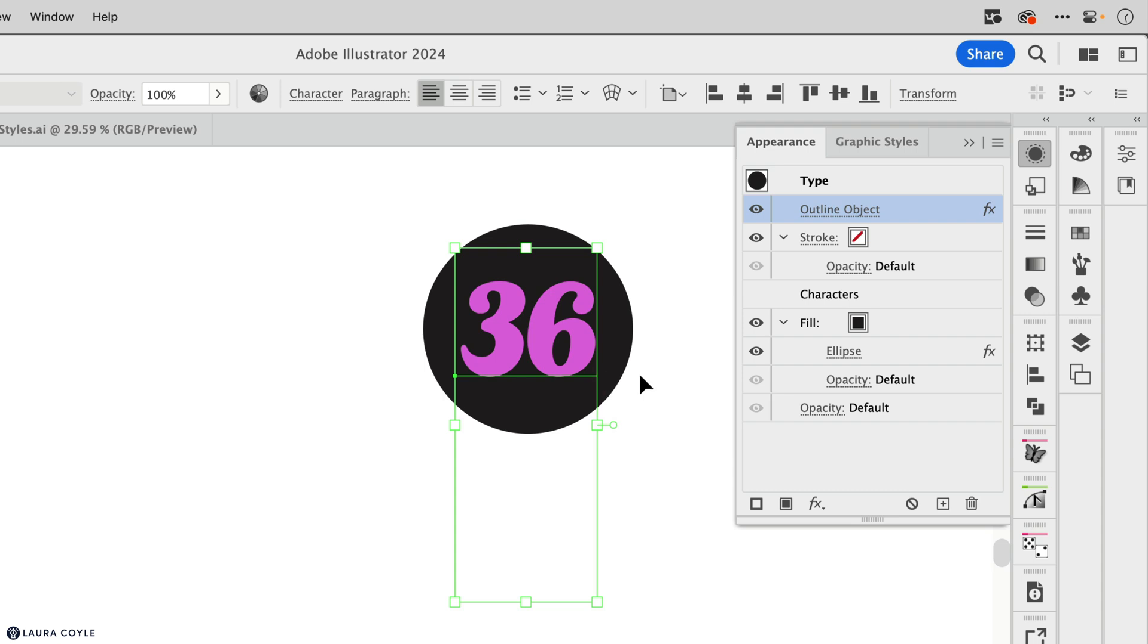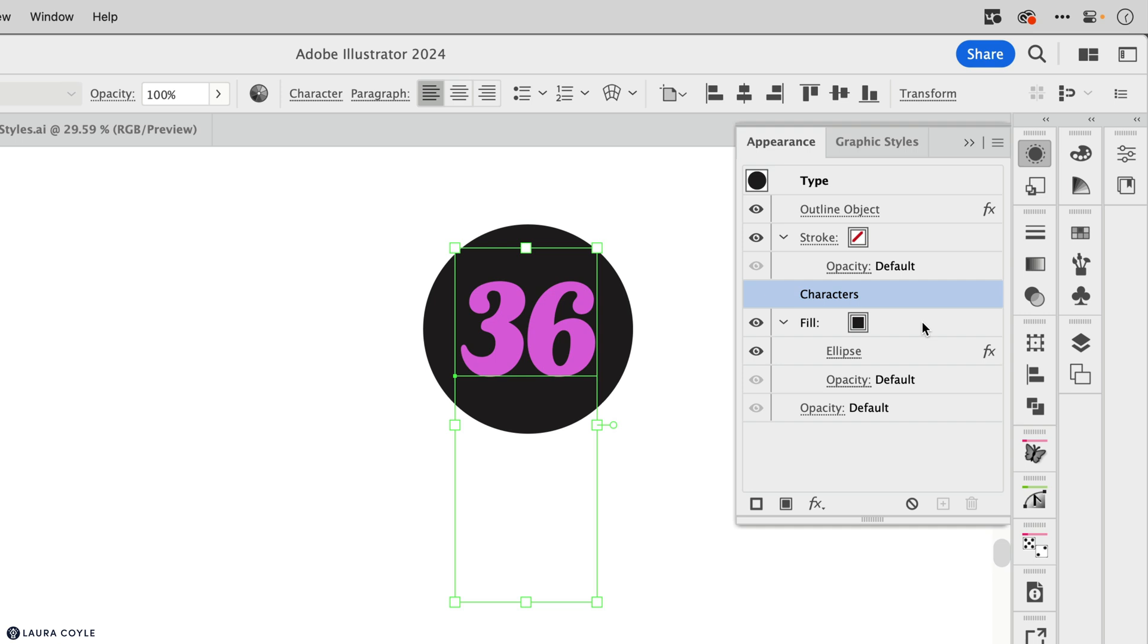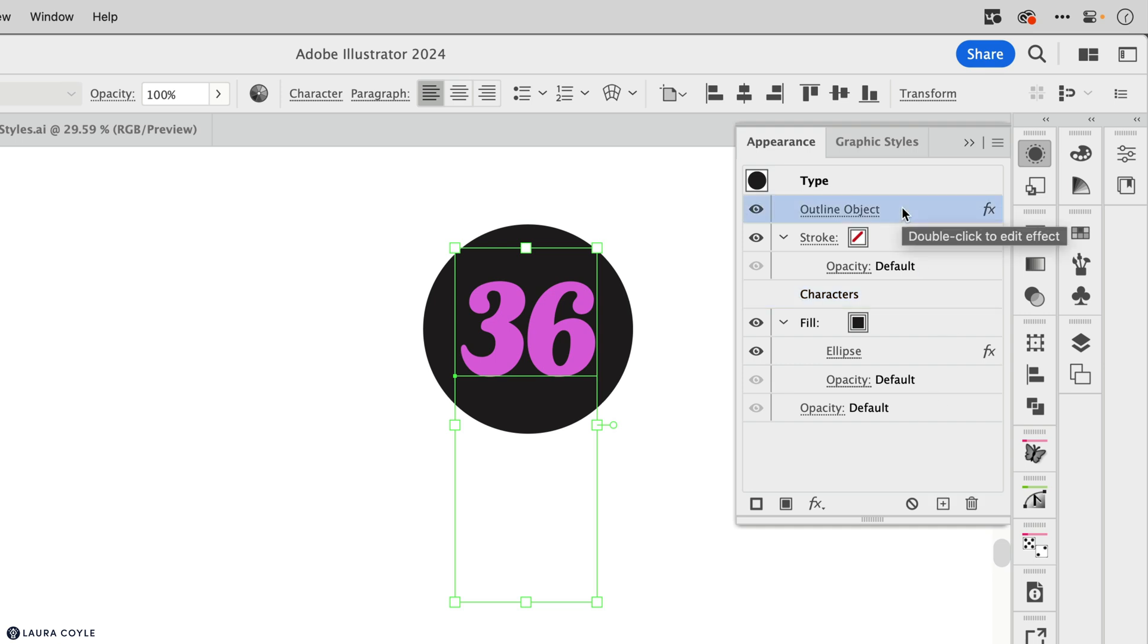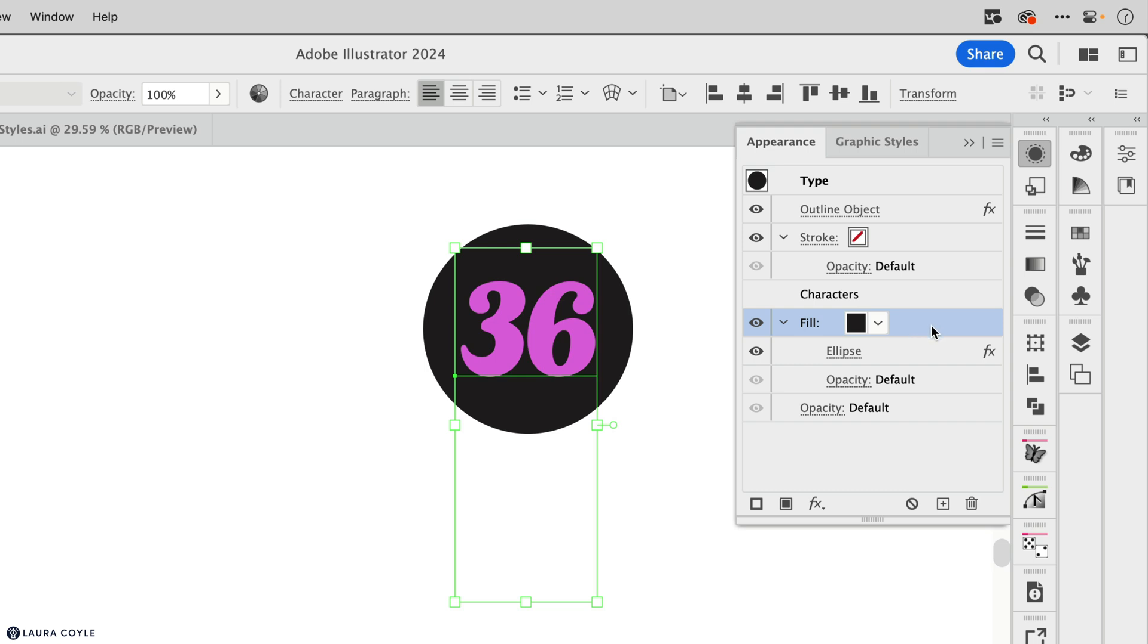So this gives us another example of how the stacking order works in the appearance panel. We already know that the fill, this black fill is below the pink fill that's inside of the characters. And this is a stacking order from bottom to top that works the same anywhere in illustrator, in the layers panel, or when you're drawing something, every object stacks one up on top of the other. But we have another order here in the appearance panel, and that is the order in which things are applied. And that goes from top to bottom. So the outline object effect is applied before the pink fill is applied to those numbers. And before the black circle fill is applied to this object.